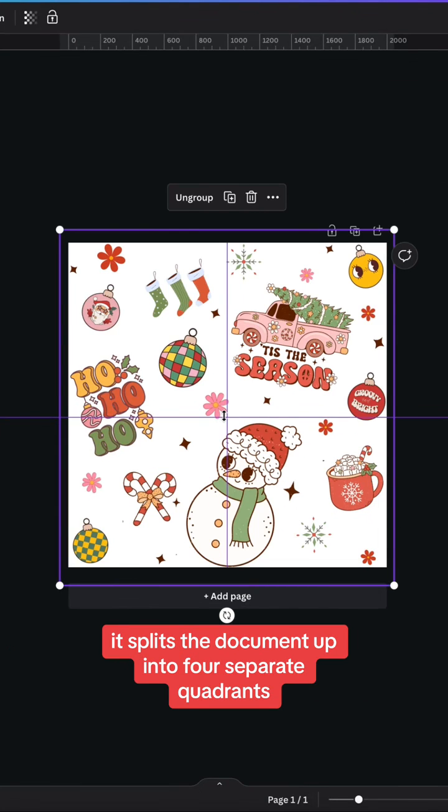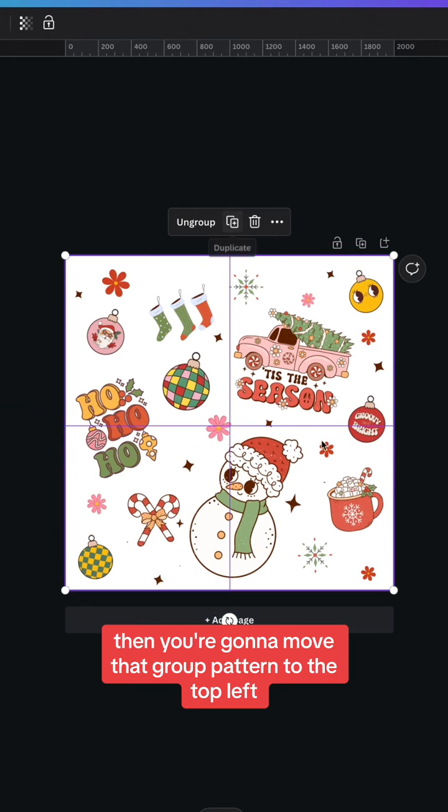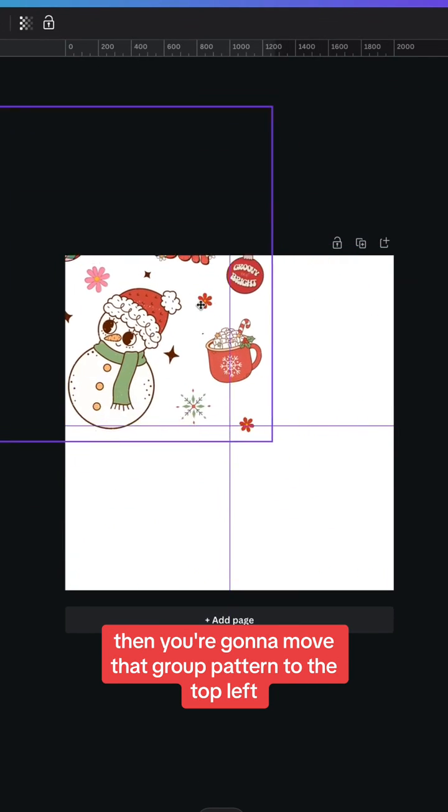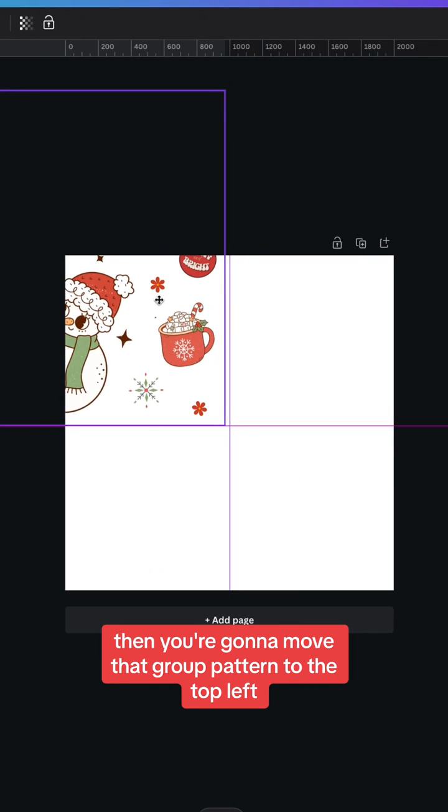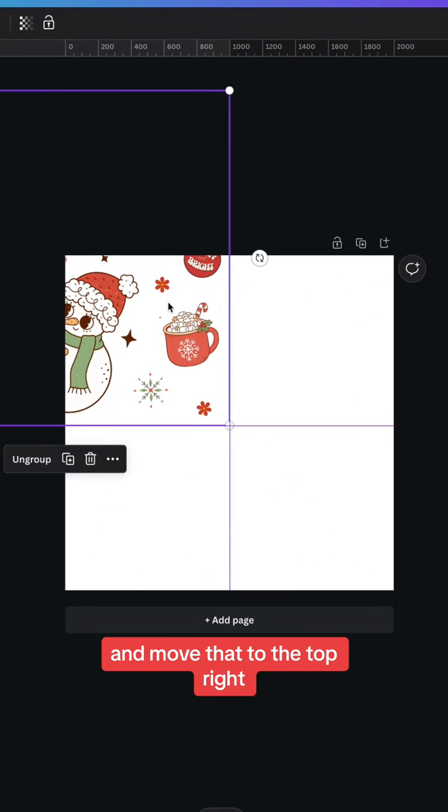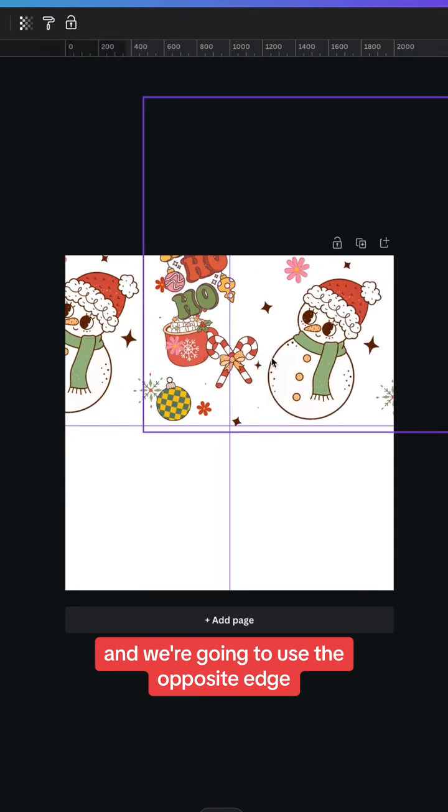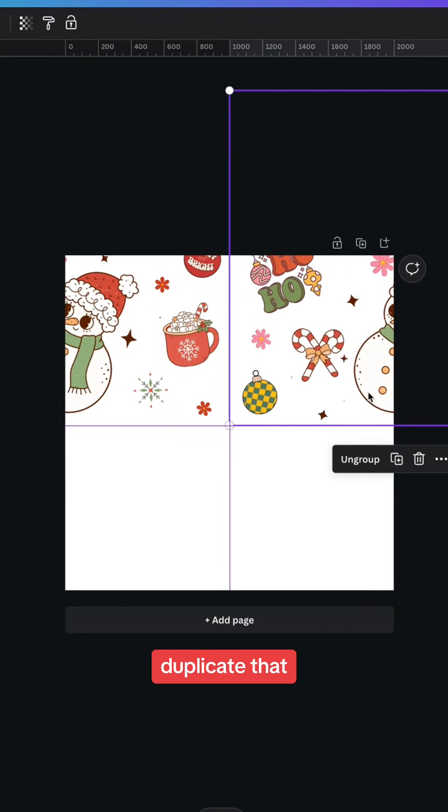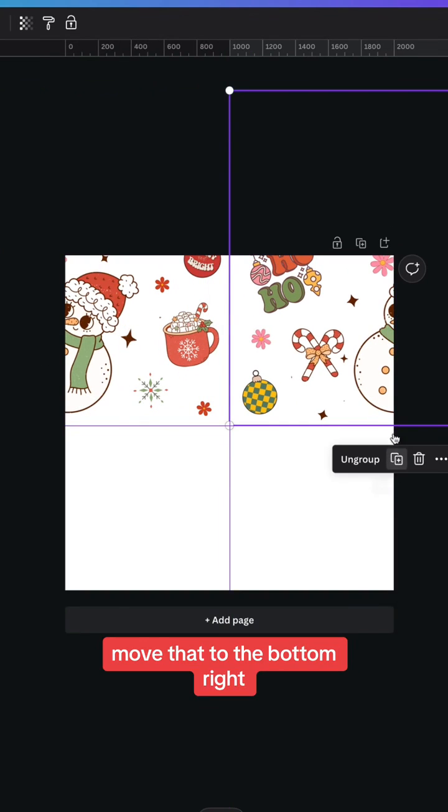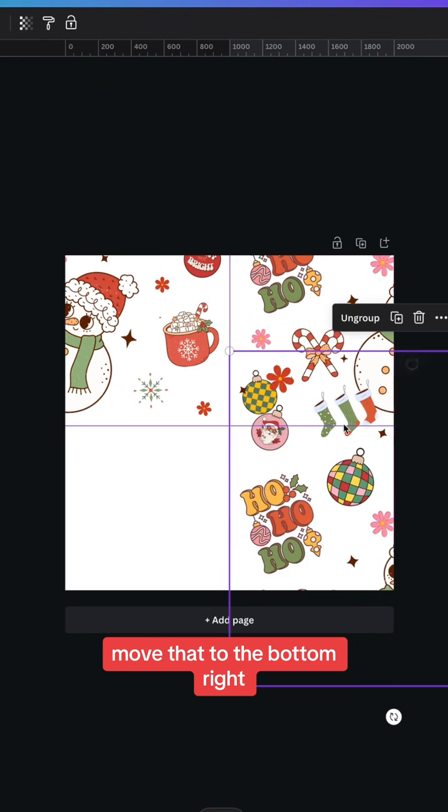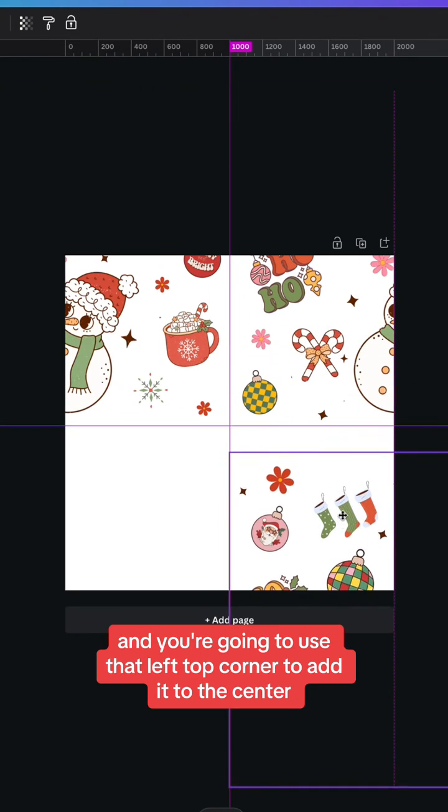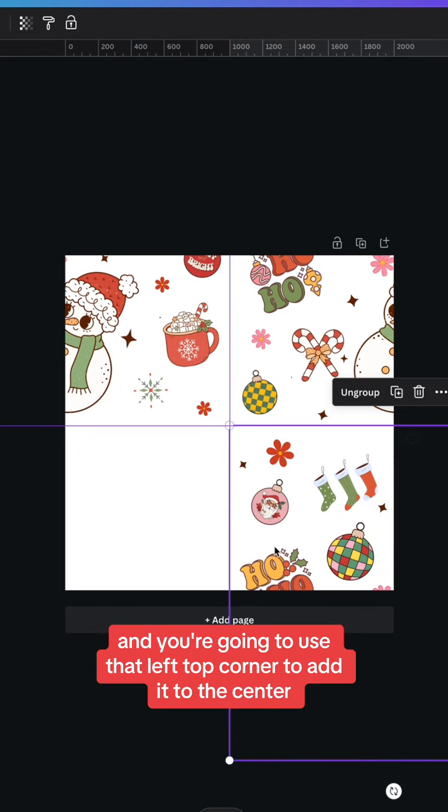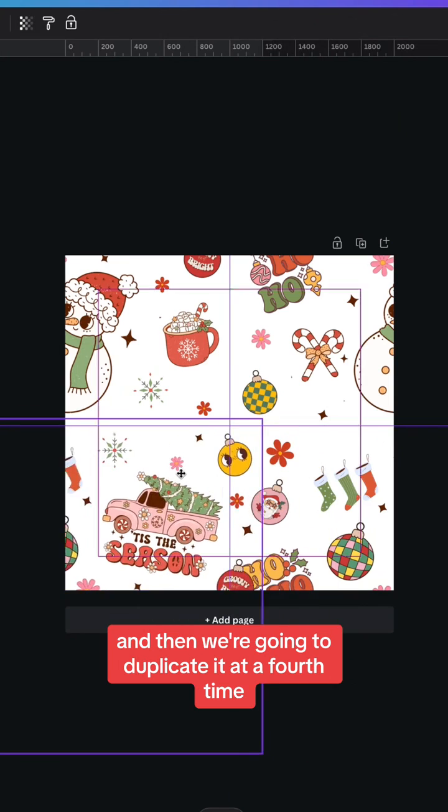Then you're going to move that group pattern to the top left, duplicate it and move that to the top right. And we're going to use the opposite edge, duplicate that, move that to the bottom right. And you're going to use that left top corner to add it to the center. And then we're going to duplicate it a fourth time and make sure that top right edge is in the center.